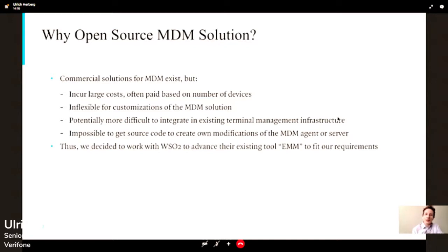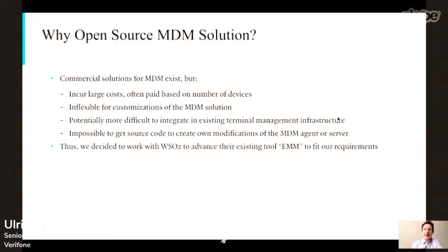Sometimes we needed our own customizations, and that's much easier with an open source solution where we can either modify the code ourselves or work with WSO2 and ask them to modify things. We also have existing terminal management infrastructure, so we basically add the MDM solution on top of this — much easier with open source. And since we can get the source code, we're independent of anyone else; we can have our own modifications of the MDM agent or server side. These were the reasons we decided to use WSO2's Enterprise Mobility Management tool, and I worked closely with their developers over more than half a year — maybe nine months — to fit their tools to our requirements.